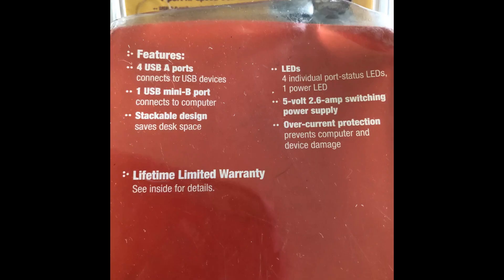This is a picture of the back of the USB 1 hub where it claims to have protection features. Thanks for watching.